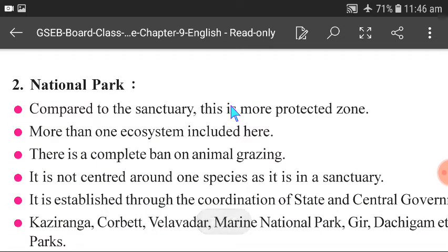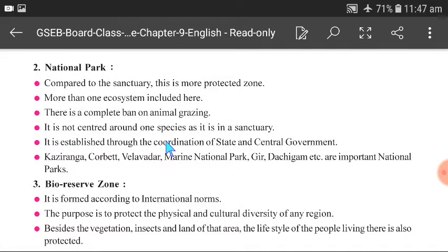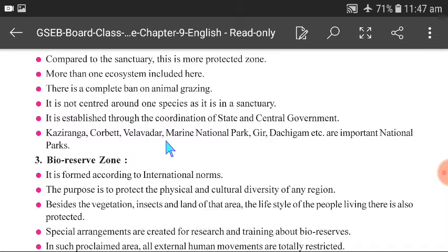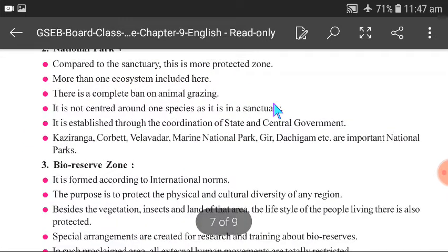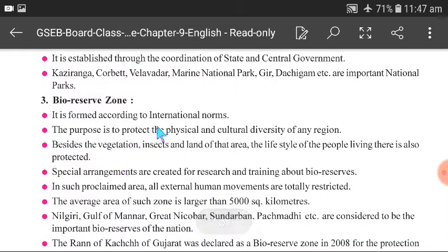National Parks: Compared to sanctuaries, national parks are more protected zones and include more than one ecosystem. There is a complete ban on animal grazing. Unlike sanctuaries, national parks are not centered around one species — all wild animals must be protected. They are established through coordination of Central and State governments. Famous national parks include Kaziranga, Corbett, Velavadar, Marine National Park, Gir, and Dachigam.